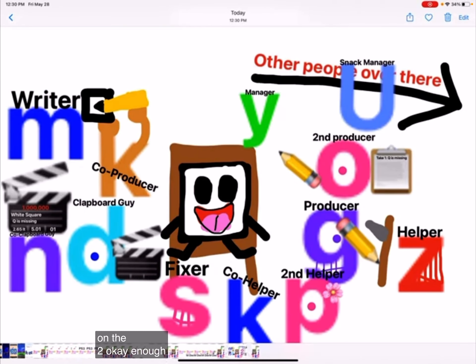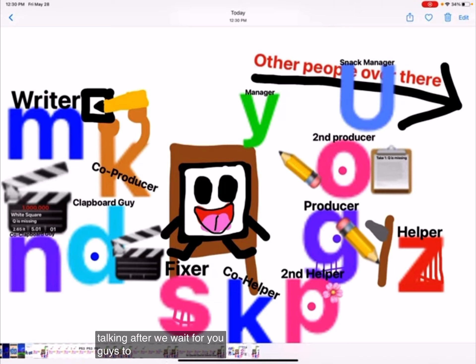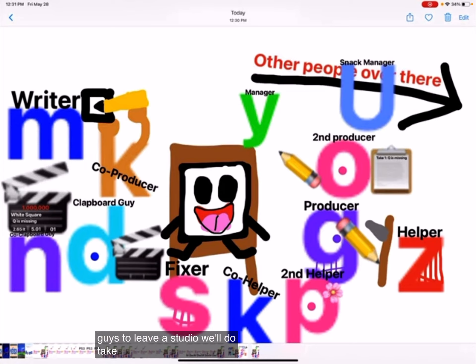Okay. Enough talking. After we wait for you guys to leave the studio, we'll do take five.